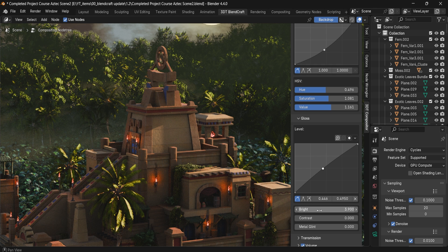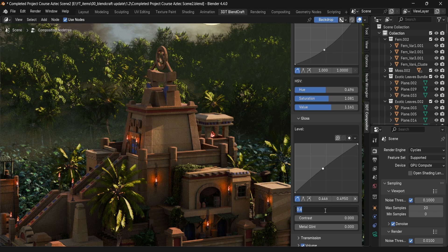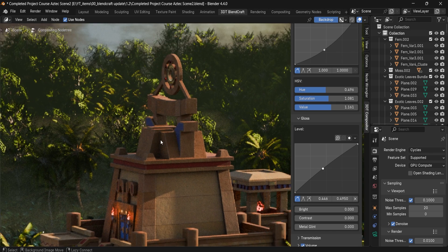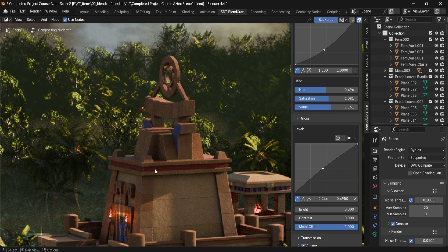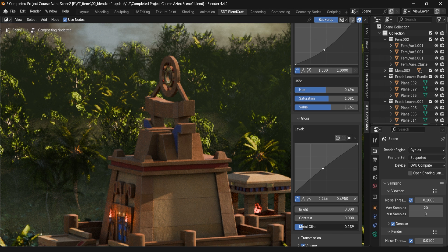Then we also have Metal Glint. This makes use of glint within metals. If you increase it, you'll start getting glint across all the metal in the scene. If you want to make metal areas more shiny you can do so. Of course we have Opacity to control how much is applied.